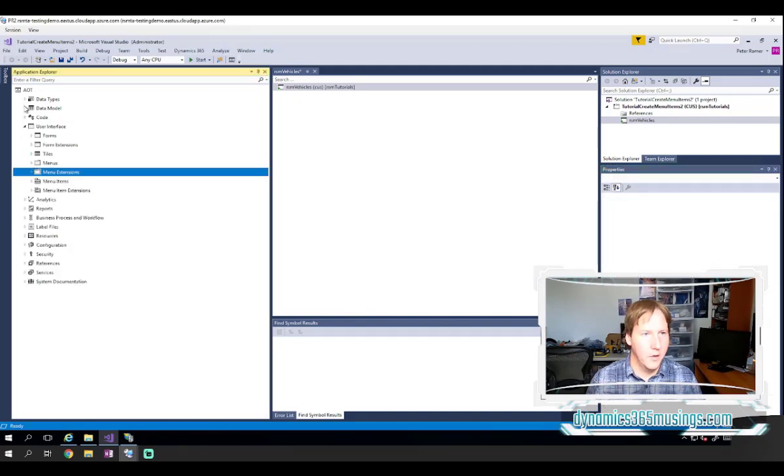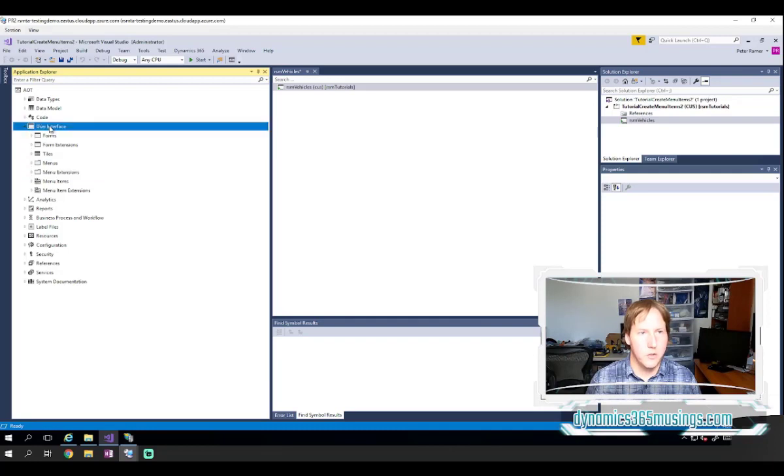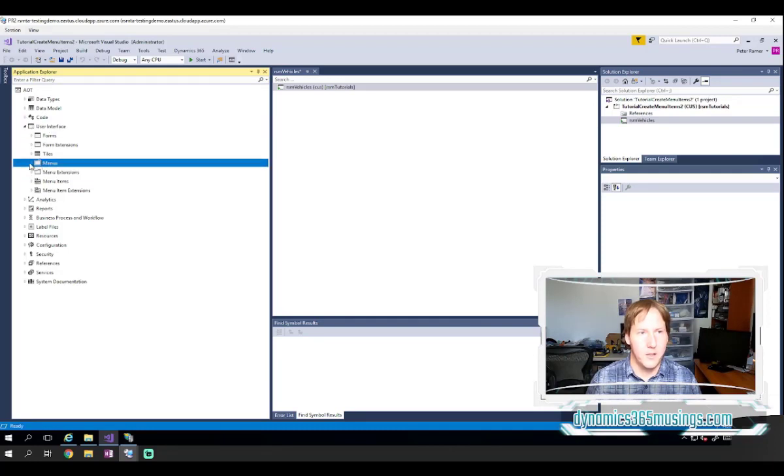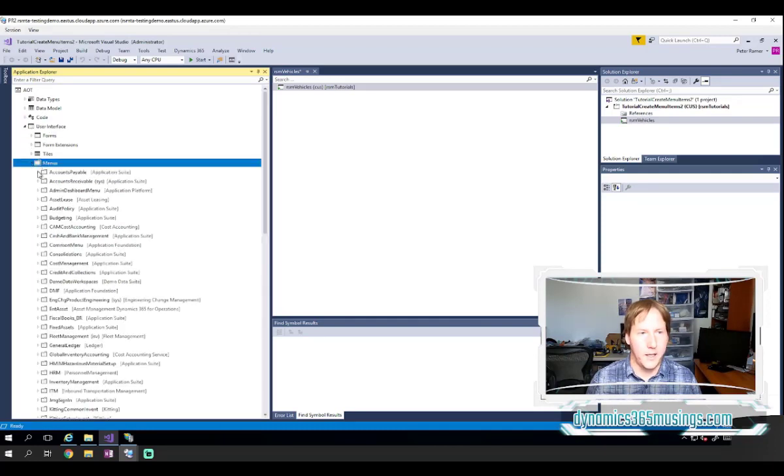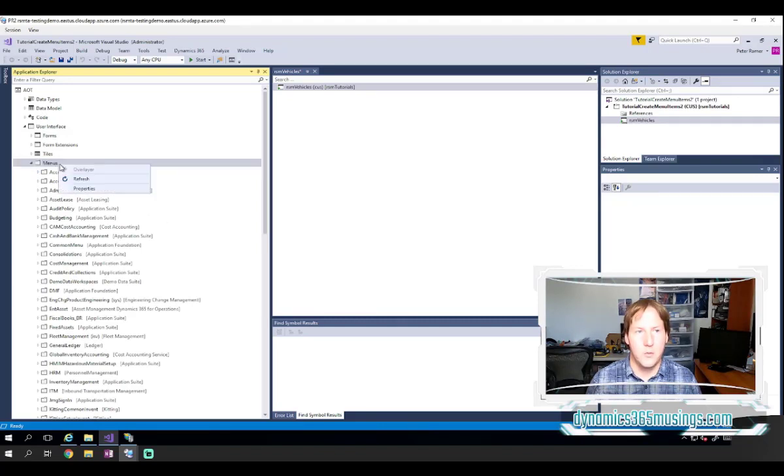If I go up to the application explorer, go to user interface and menus, I can look at all the menus in the system.